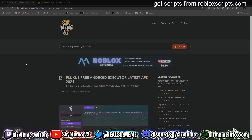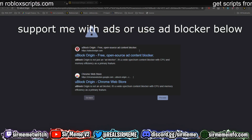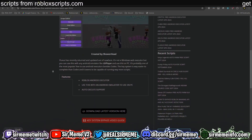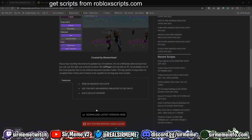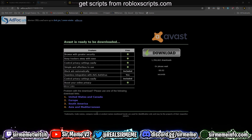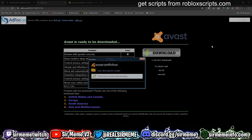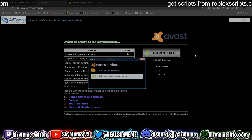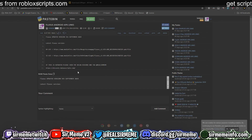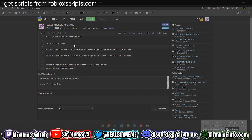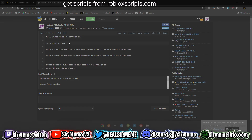Click the link in the description below — it will take you over to robloxscripts.com for the Fluxus free Android executor. If you do not have an ad blocker enabled, every time you click there will be a pop ad. Just close any unintended pop-ups and stay on robloxscripts.com. Click on download, which takes you to an ad focus link. You can install an ad blocker like uBlock, but if you want to support me please view the ads. Wait five seconds, click skip in the top right corner, and it will take you to the Pastebin link — you can save this, write it down, or bookmark it.